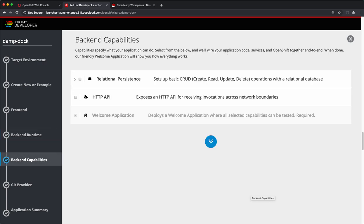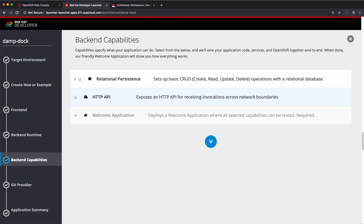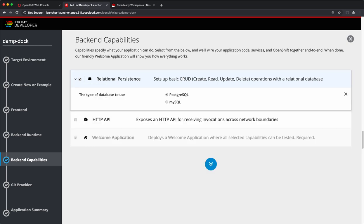In the next step, we'll choose the type of application code to generate. We have currently two choices here. One is an HTTP API. The other one is a relational persistence CRUD application. I'll choose the CRUD application for our needs.